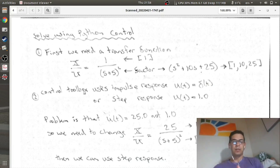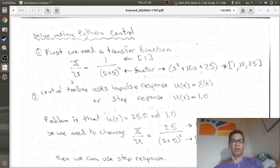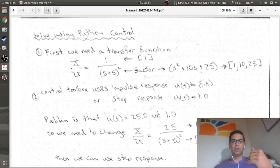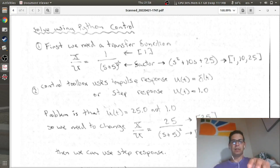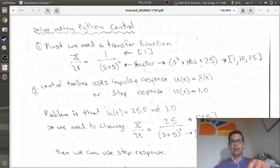The whole point of this video is to solve it using the Python control toolbox as well as ODE int. The Python control toolbox is probably the easiest. We need to look at our transfer function — output over input. The control system toolbox has two functions: the impulse function, which assumes the forcing function is the Dirac delta, or the step response, which assumes the input is 1.0. Our forcing function is 25, not 1.0, so we multiply the entire system by 25. Our transfer function becomes 25 over (s+5)², giving denominator coefficients 1, 10, 25.